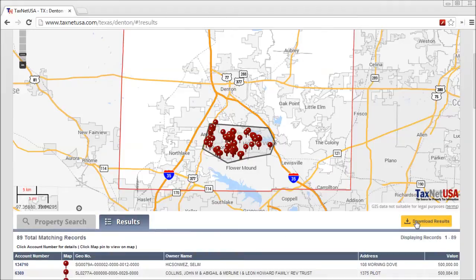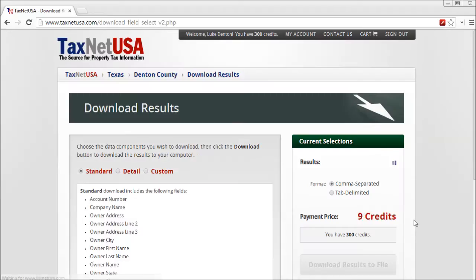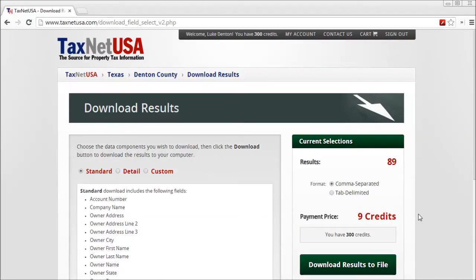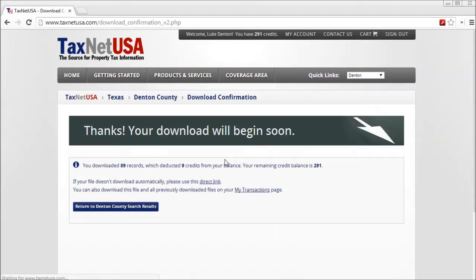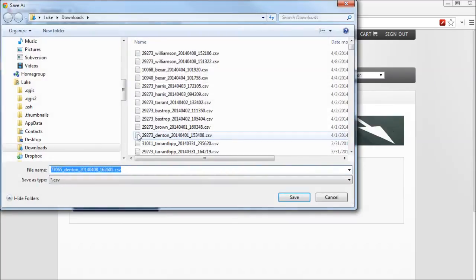Click the Download Results button, download the file, and open it in your spreadsheet or database software.